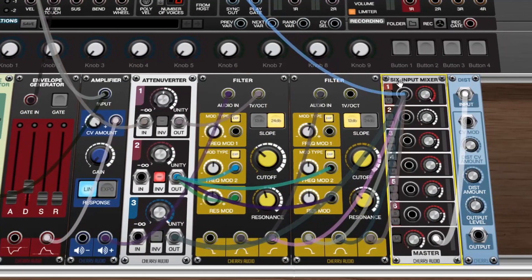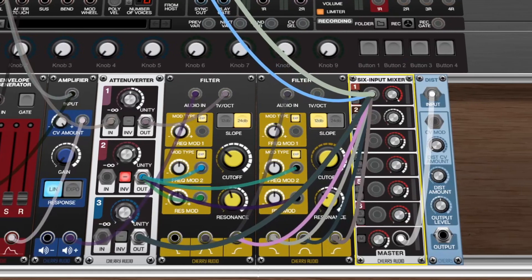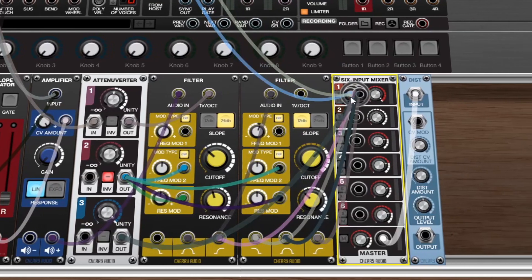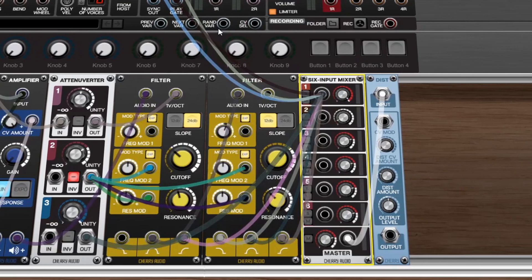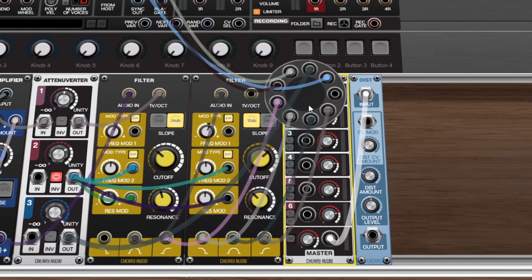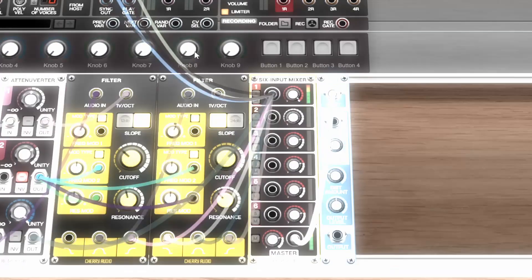Unlimited cables per jack allow you to make more complex patches than ever before. Once you exceed the number of connections available, a new jack is created allowing you to explore more detailed patch design.